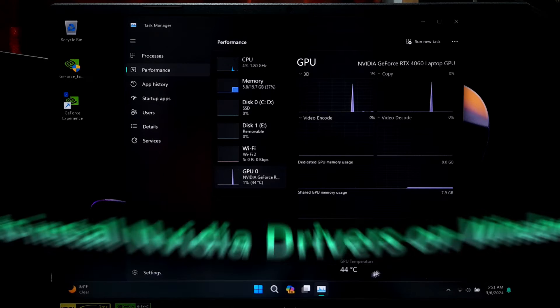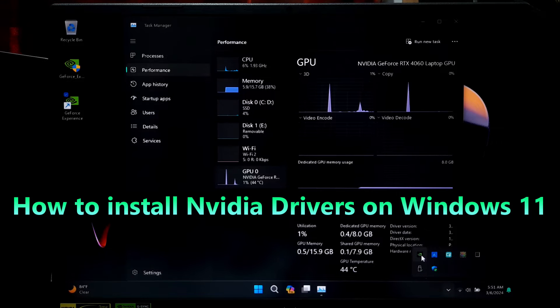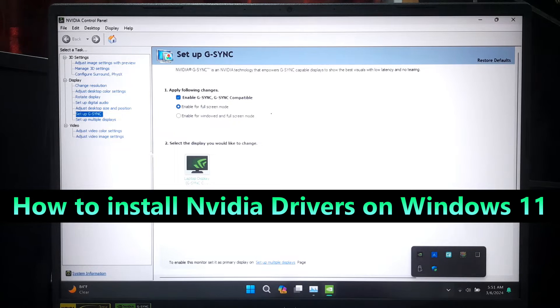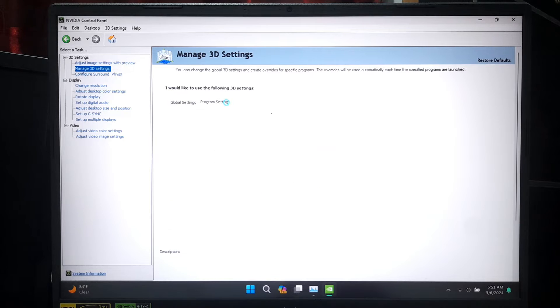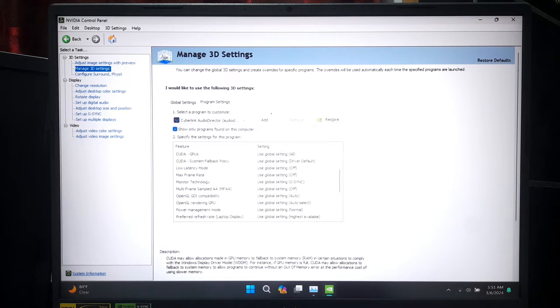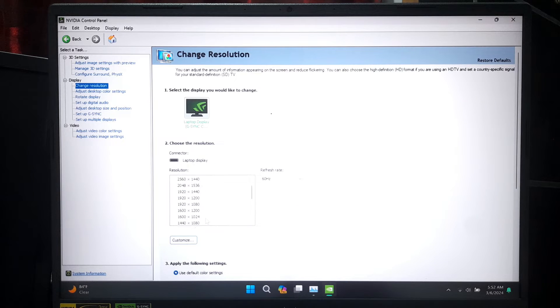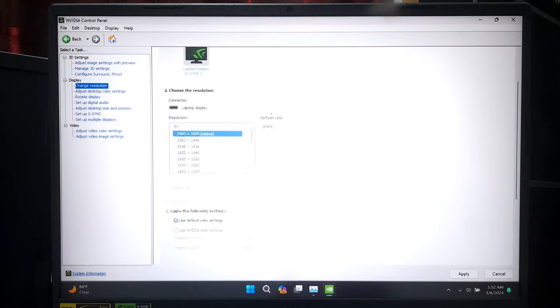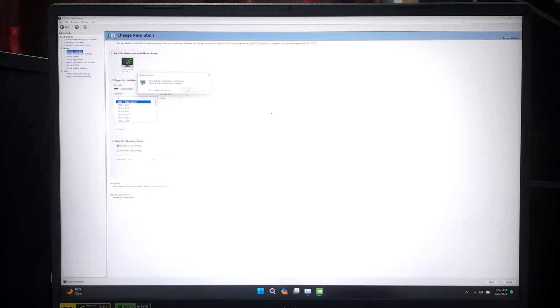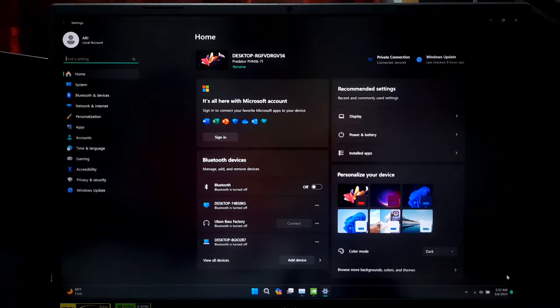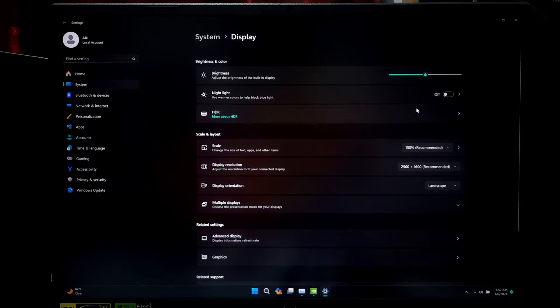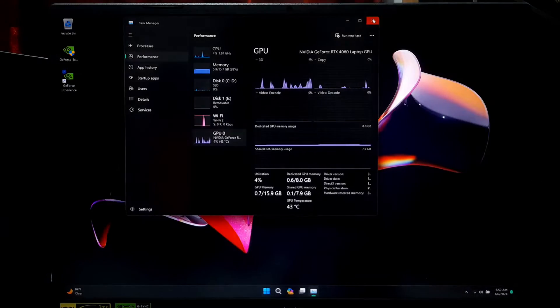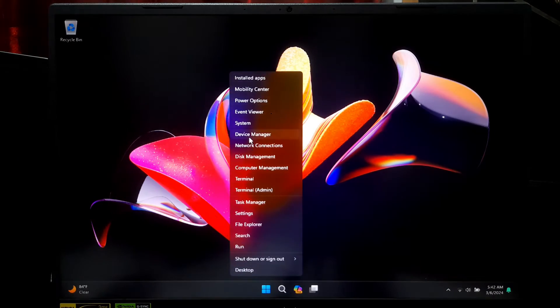Hey guys, welcome to SA Technical. In this video I'm going to show you how to install NVIDIA drivers on Windows 11 directly using GeForce Experience. Whether you're looking to optimize your gaming experience or just keeping your graphics card up to date, this video is for you. So let's get started. Before we get started, make sure you have your NVIDIA graphics card installed on your Windows 11 PC.